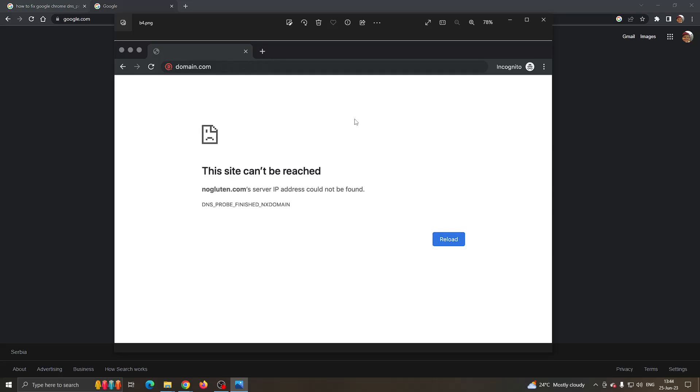Hey everybody, welcome back to today's video. Today I'm going to show you how to fix this problem you may be having in Google Chrome if you keep getting the error DNS probe finished NX domain. This is a common error, so I'm going to go through the necessary steps you need to take to fix it yourself.